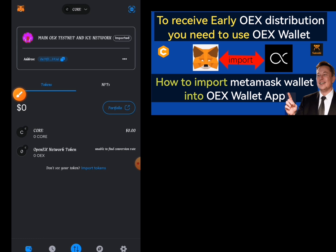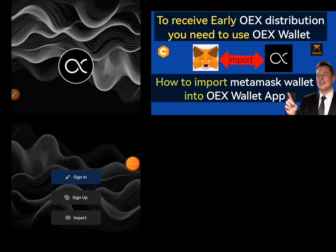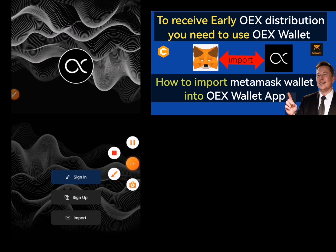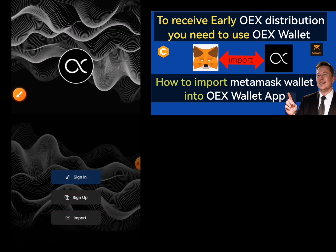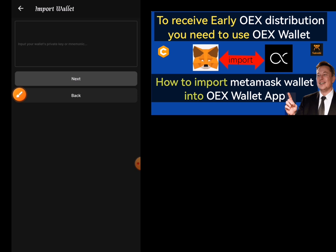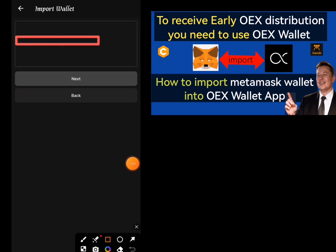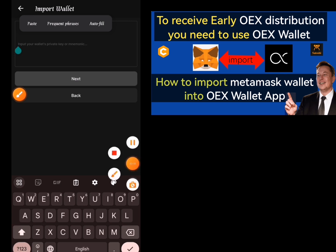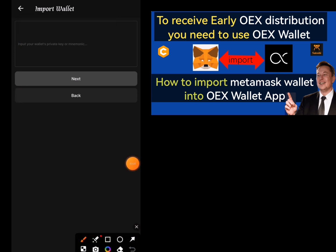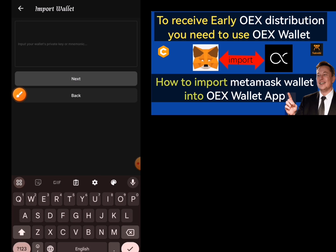I will not be doing it right now, but that is how to do it. Then after that, you go to your OEX app. So what I'll be doing now is clicking on the Import button — I'm not going to sign in or sign up. When I click on Import, you see here it says: input your wallet private key or the mnemonics. Once you input it, you click and hold to paste it using the Paste option.